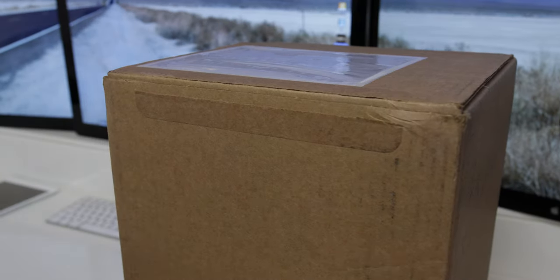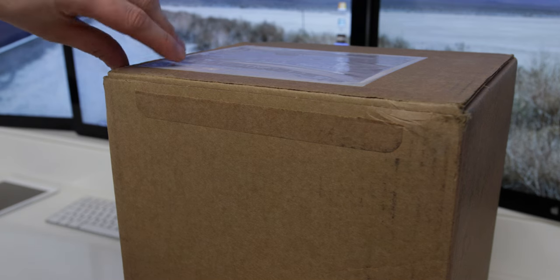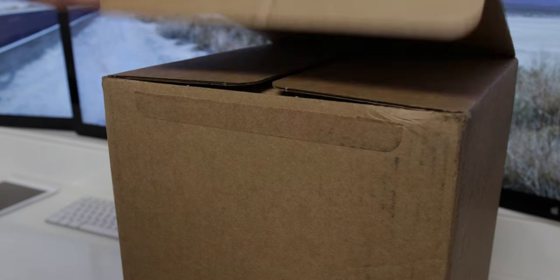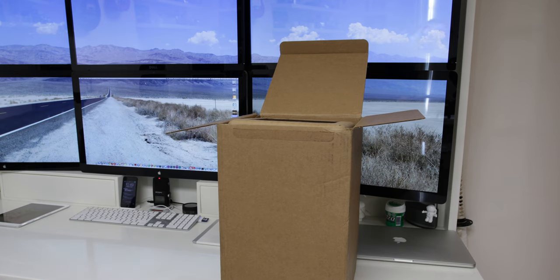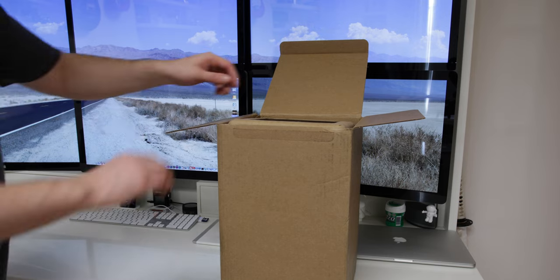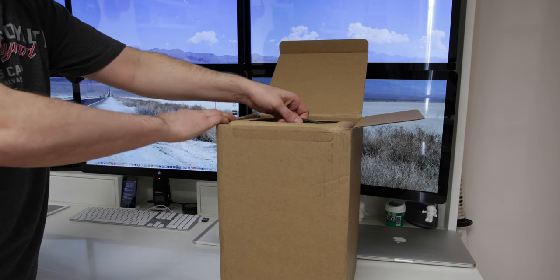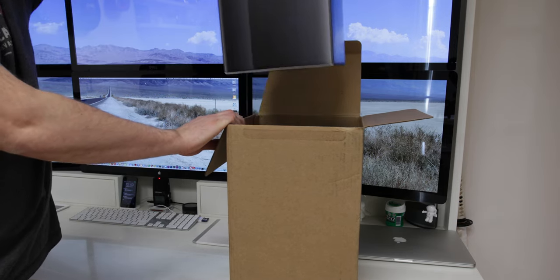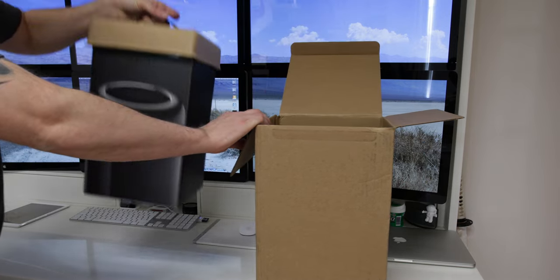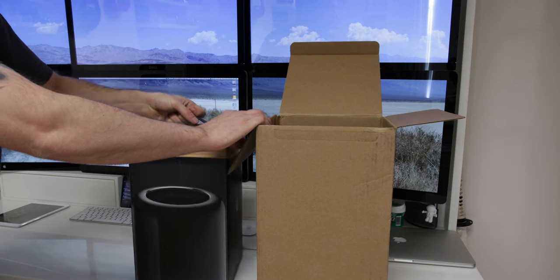Now one of the funny things with unboxing the Mac Pro is it really does come with quite a few sound effects with all of these little tear-off strips but it all adds to the experience of this long-awaited product.